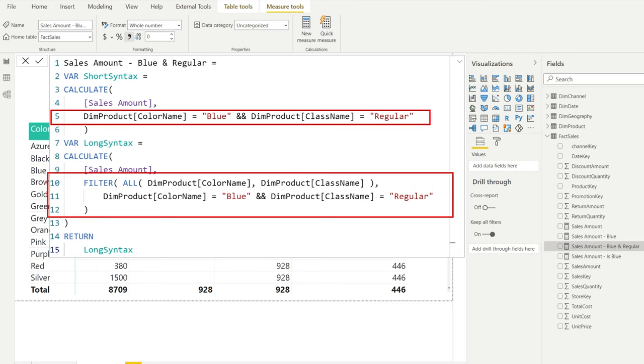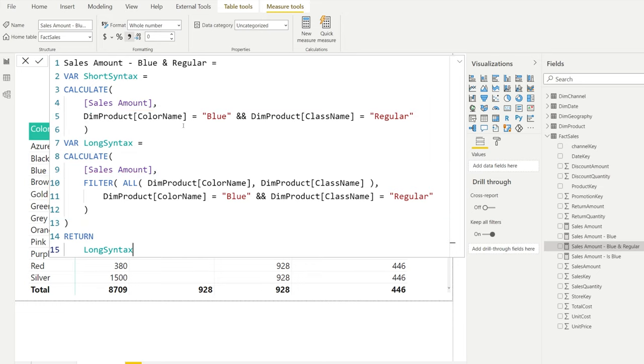So if we take a look at this, the longer syntax is the expanded version of this part. Line 10 until 12 is the longer part. If you have the latest updates, feel free to use this expression as long as you understand what's happening with the longer syntax. The longer syntax takes away all the filters that are done on these column names and replaces them by the conditions that we entered here.